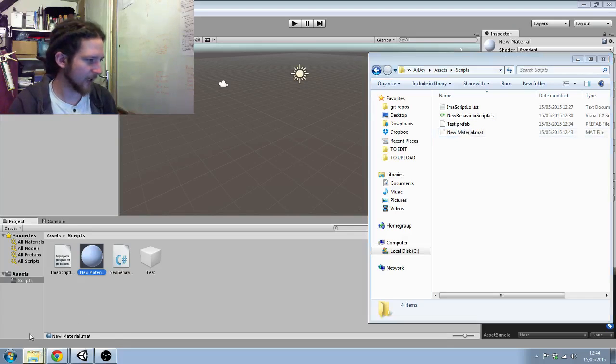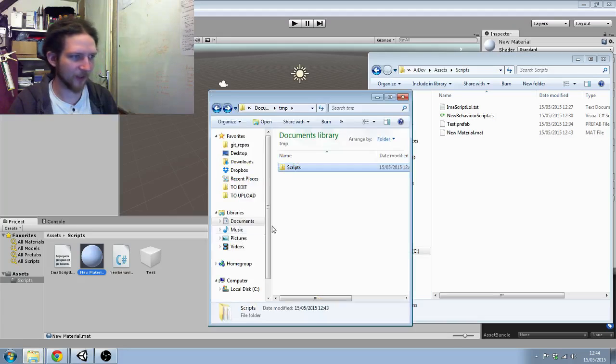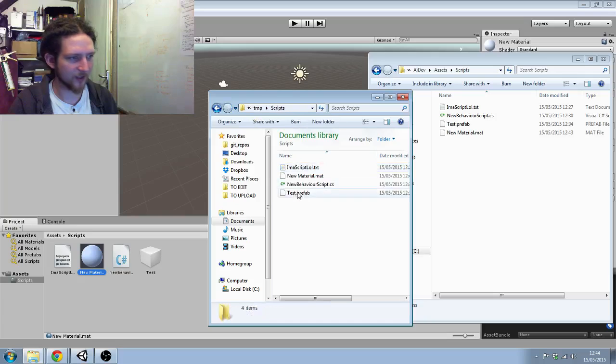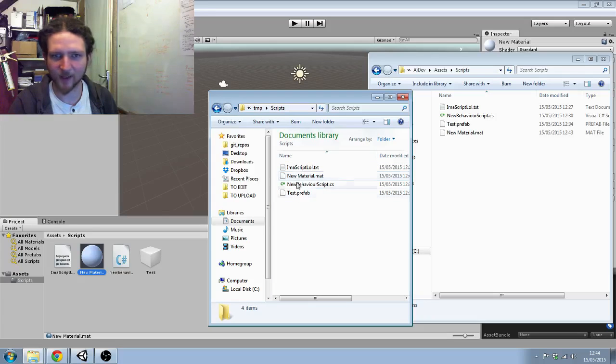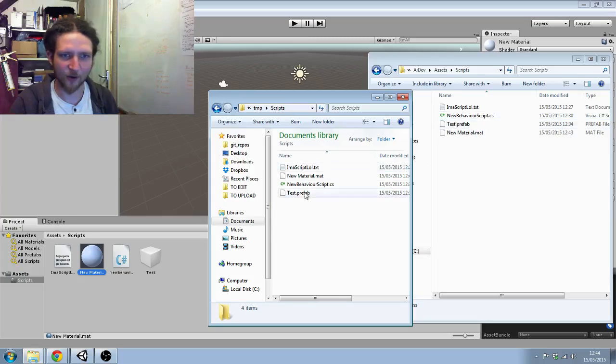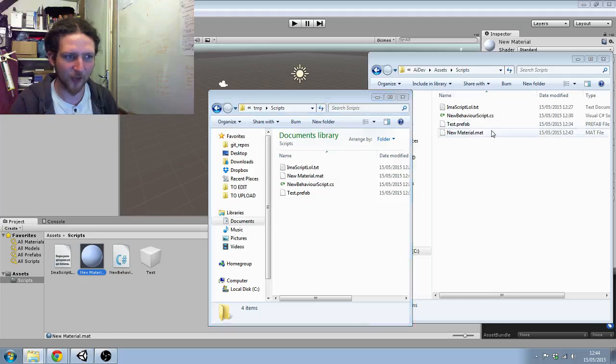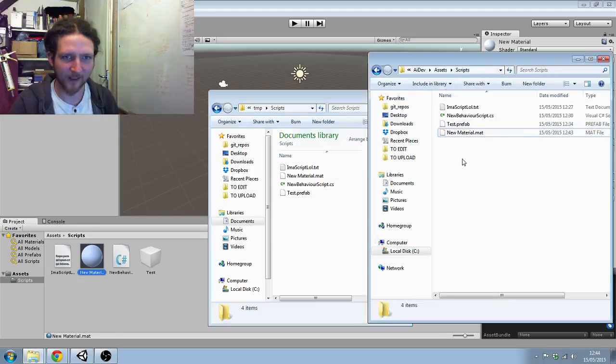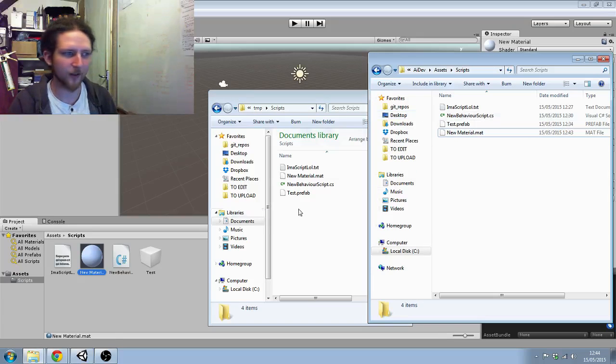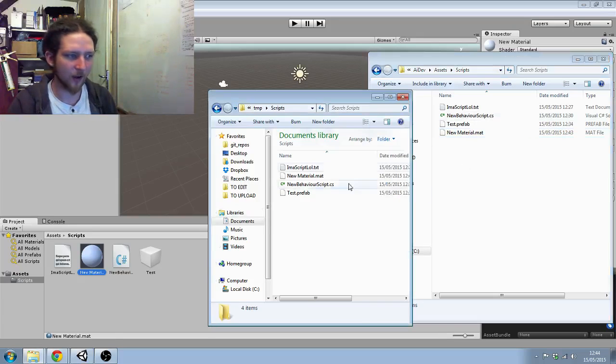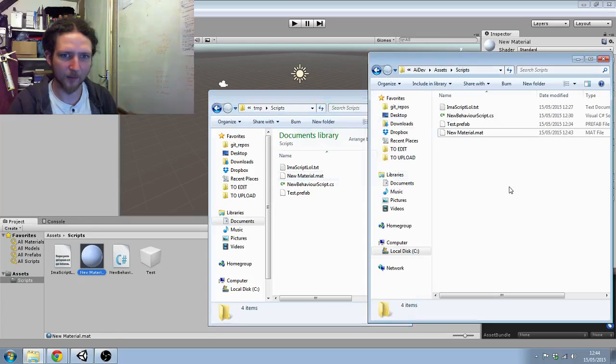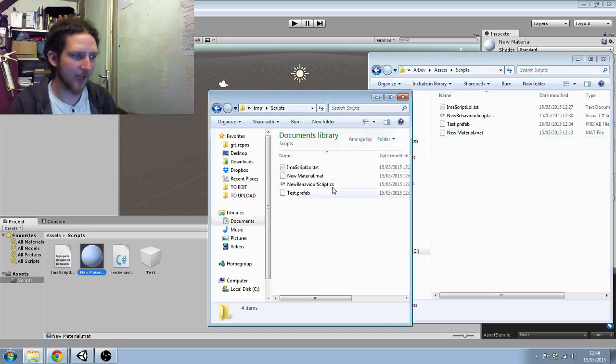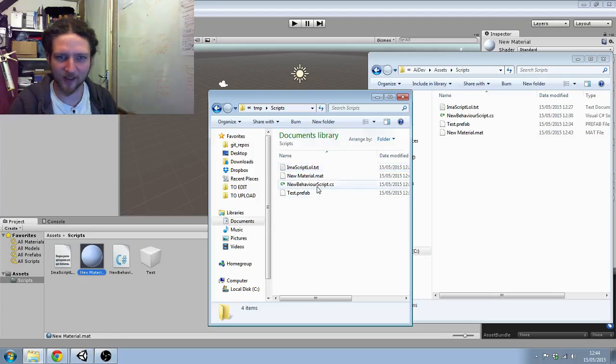If I also look in my temp directory in scripts, I've got new material. So these two folders are now synchronized. Anything you do in the linked folder actually happens in this folder.